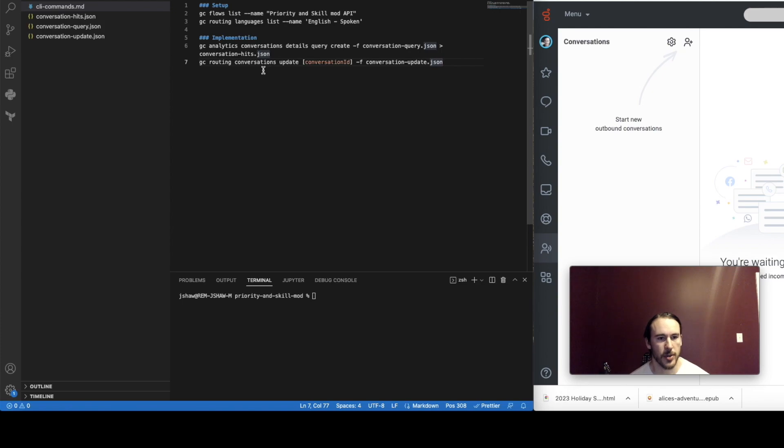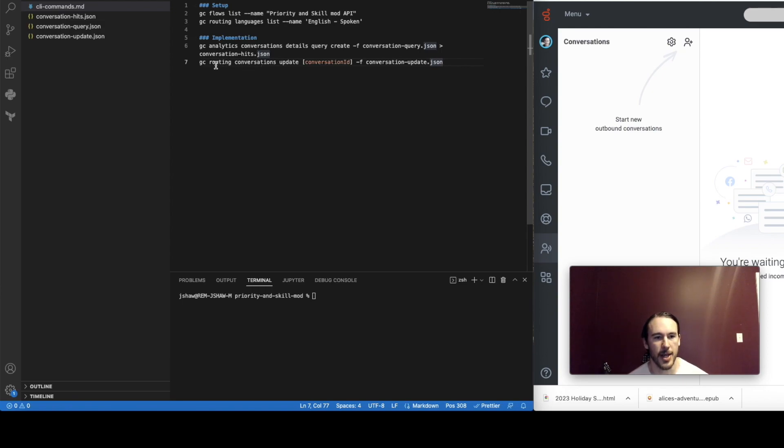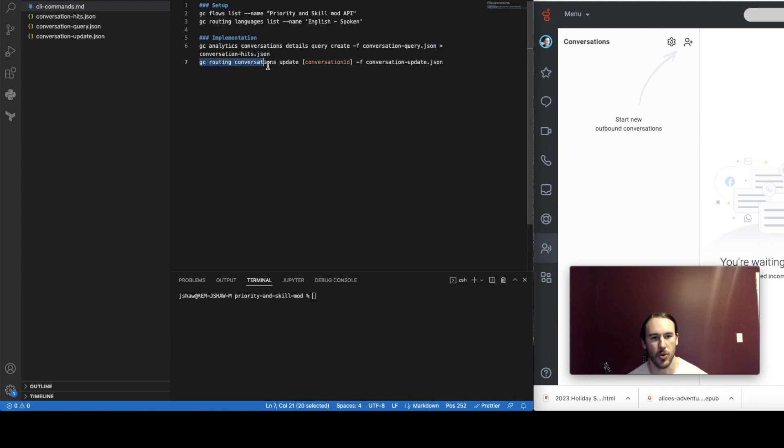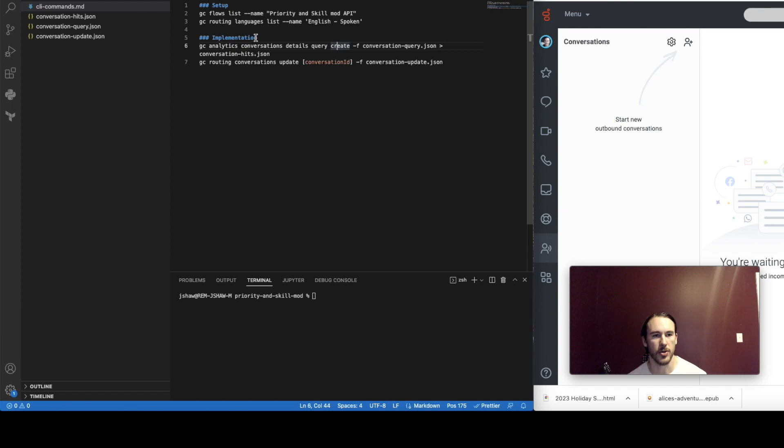So the only CLI command that you will have to use the corresponding API resource for is this GC routing conversations update. Like I said, the API resource that corresponds with this command is the necessary one.